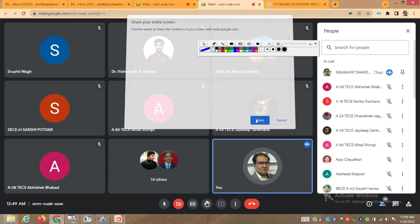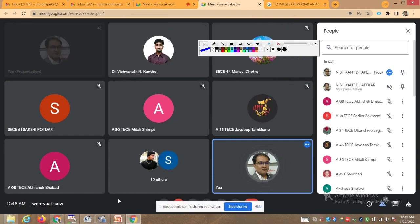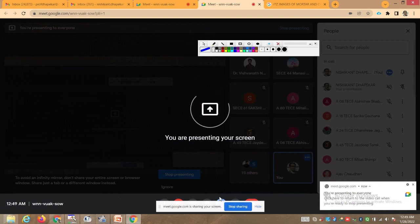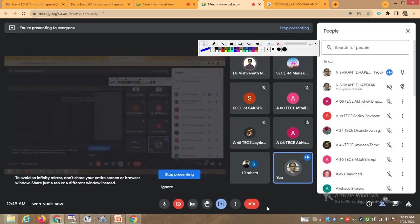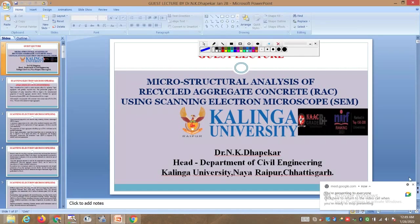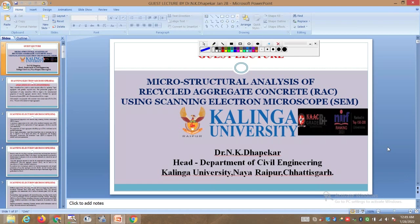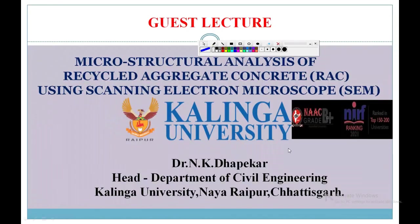Good afternoon to all students. My screen is visible to all of you — please let me know so I can start. My voice is audible properly? Today's topic is microstructural analysis of recycled aggregate concrete.